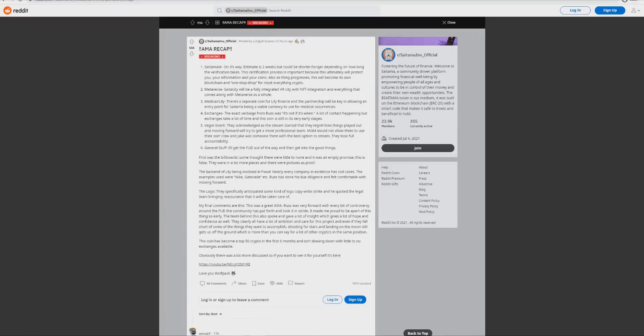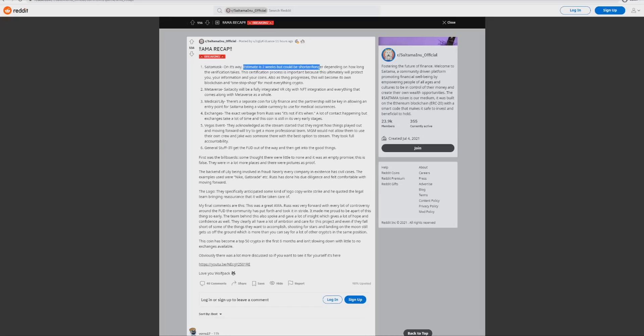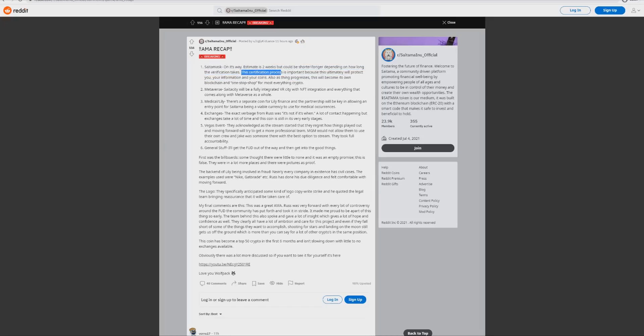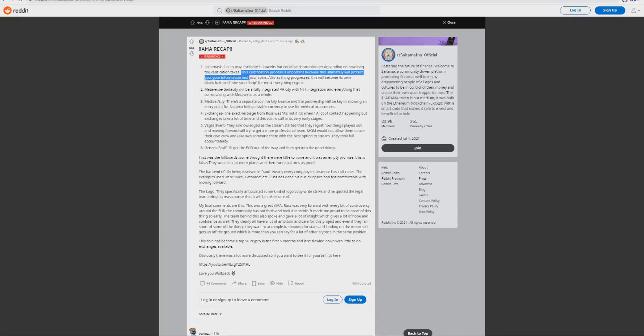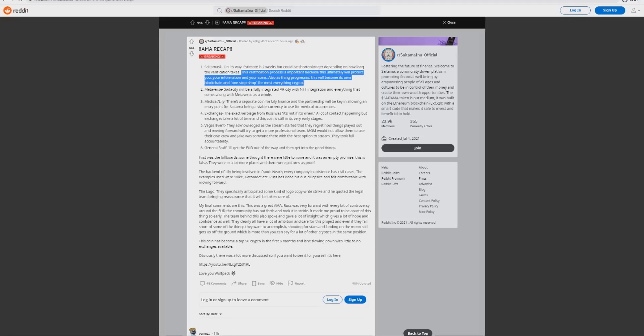The next thing here is a statement from Saitama themselves and this is a big part of the video. I want to really read this and I think you're going to feel a lot better about this coin. Saitama Mask is on its way, the estimate is two weeks but could be shorter or longer depending on how long the verification takes. The certification process is important because this ultimately will protect you, your information and your coins.